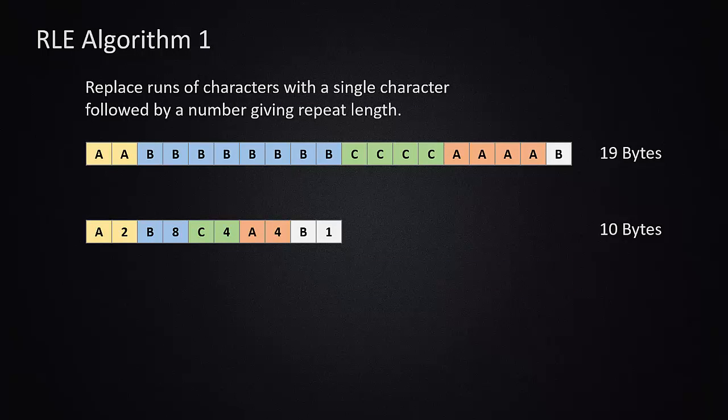In order to execute these compressions, we need to define some algorithms. Algorithms, remember, are processes by which we can accomplish a goal or solve a problem. They are a sequence of instructions. So in our case, the algorithm for run length encoding algorithm one is to replace runs of characters with a single character followed by a number giving the repeat length.